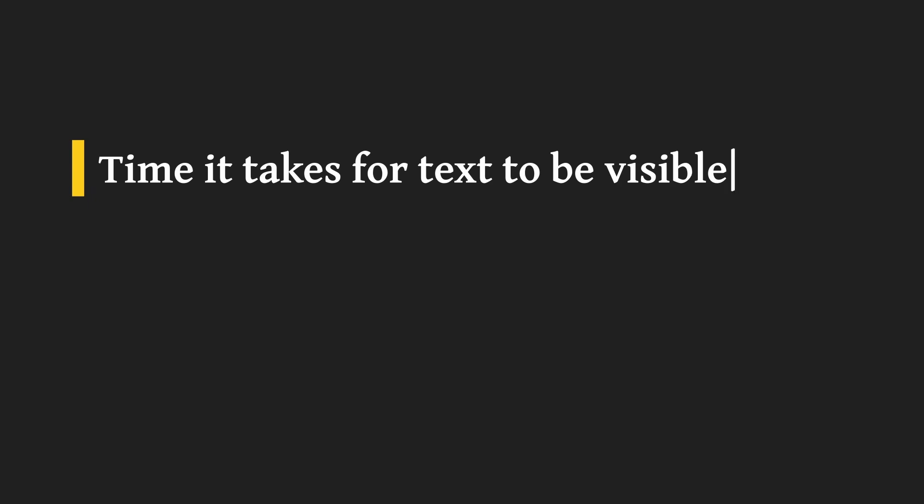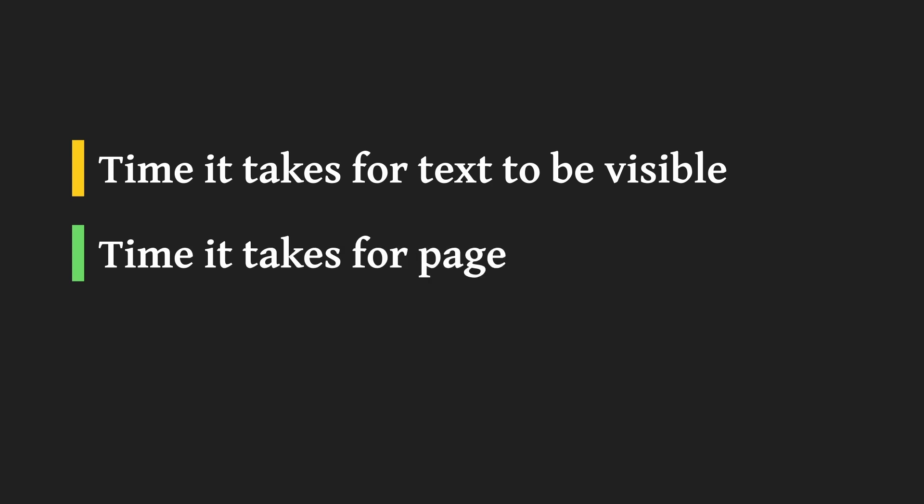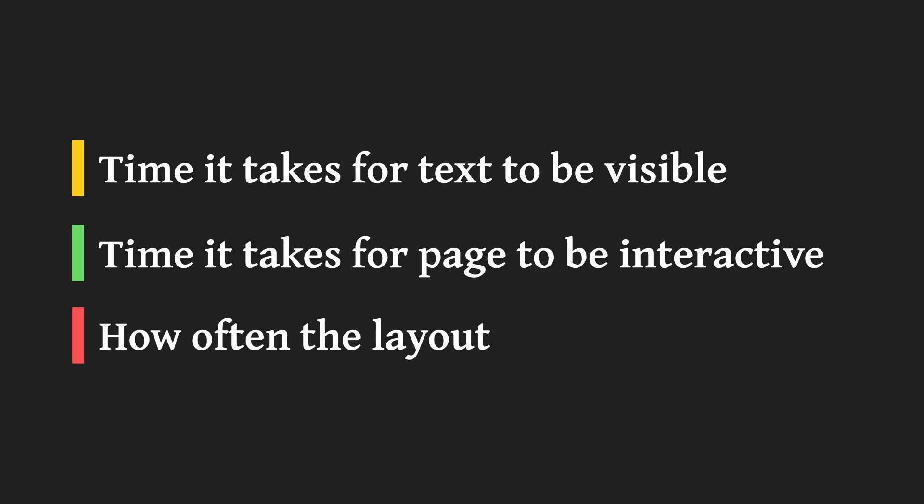First is how long it takes for anything in the page to be visible. This includes text and images. Second is how long it takes for a page to be interactive. That is how long it takes for buttons or input elements to work. And finally, how often the layout of the page changes while it's still loading and how disorienting it is.